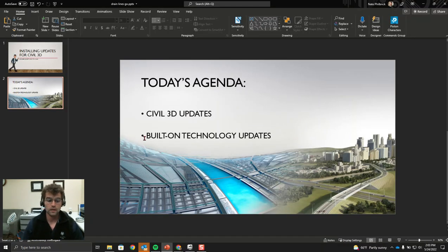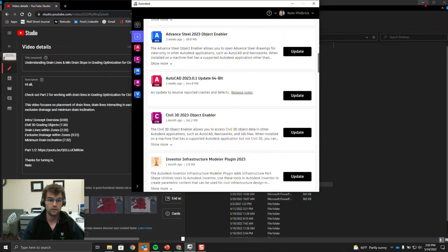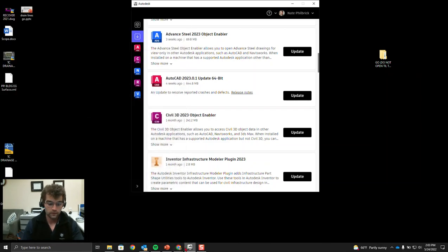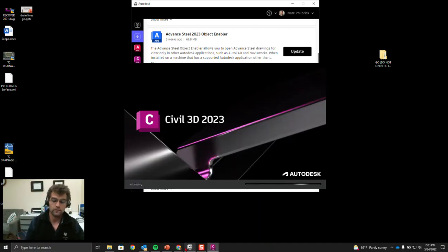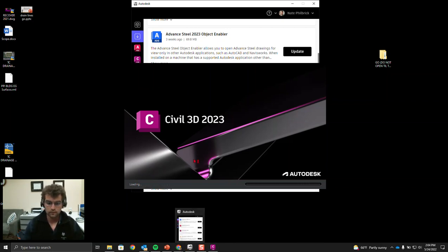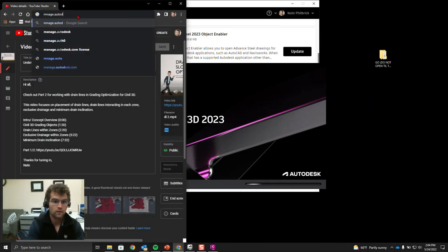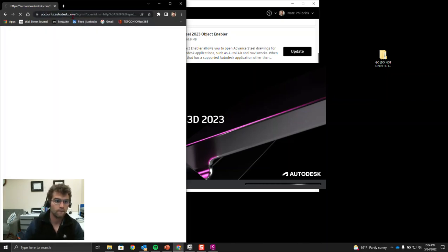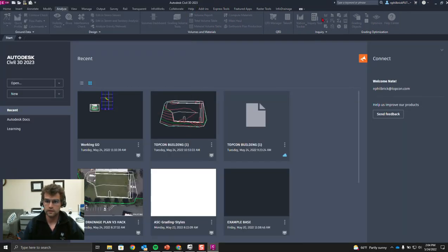Let's go ahead and close out PowerPoint, minimize these windows, and get Civil 3D open. We'll work in 2023, but there's no real difference between any of the recent versions from Autodesk. Let's also get manage.autodesk.com open.